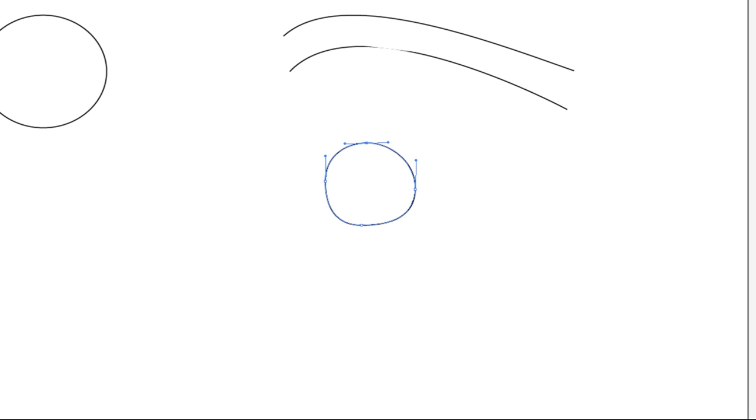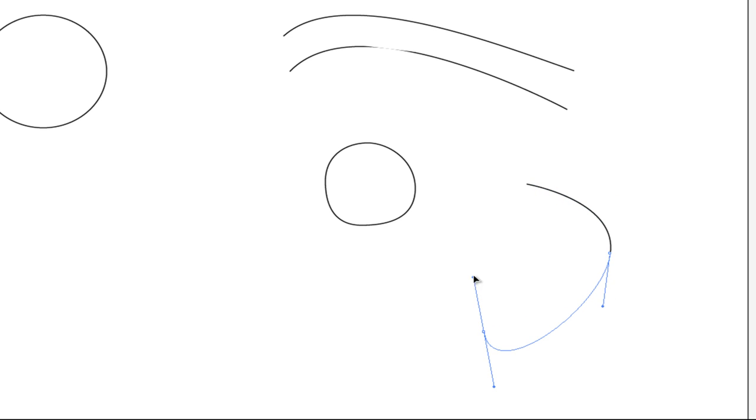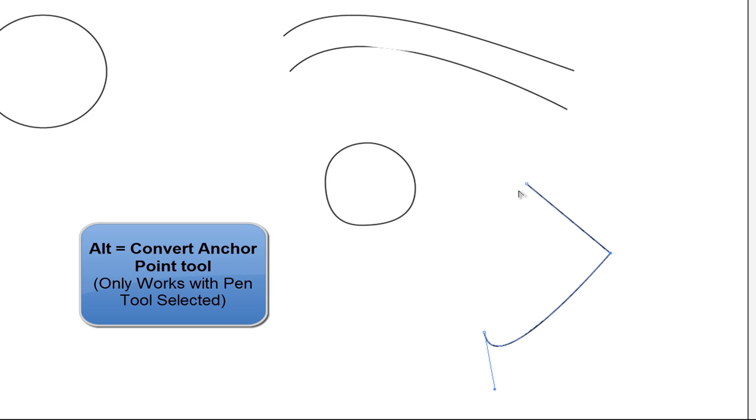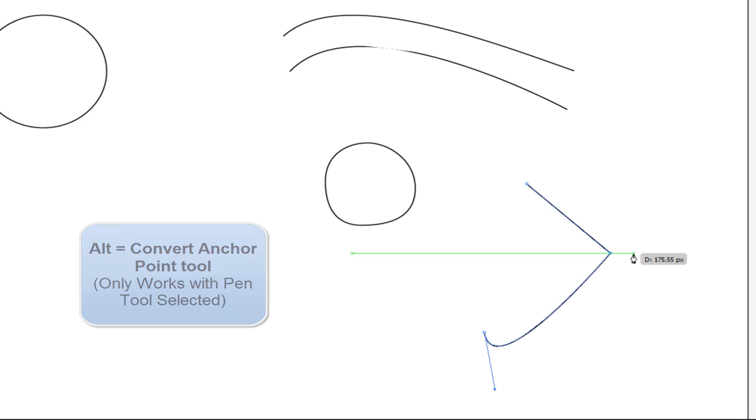There's a quick shortcut if you have the Pen tool selected between the Convert Anchor Point tool and the Convert Anchor Point tool. It's the Alt button. And if you click on the Alt button, notice how you can, just with your pen tool, change it.